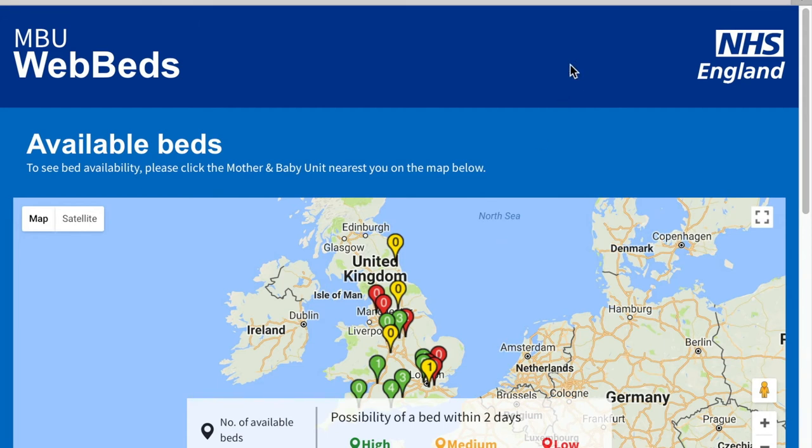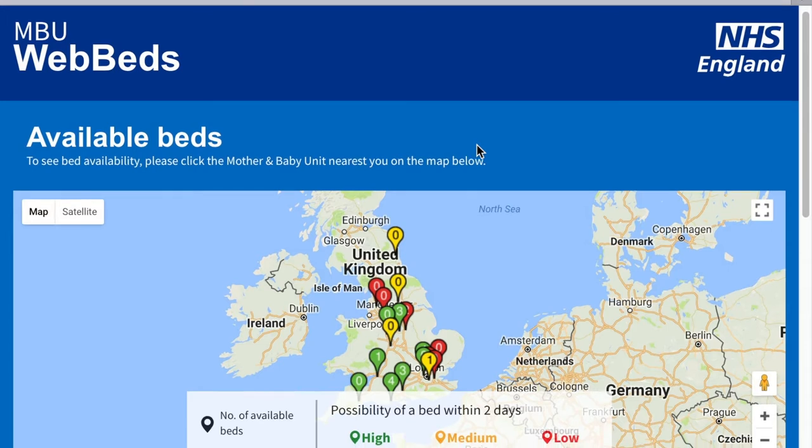Most staff of the NHS will have read-only access to this website. With read-only access, you can get a little bit more information about the bed availability in the system, both nearby and at your own MBU.